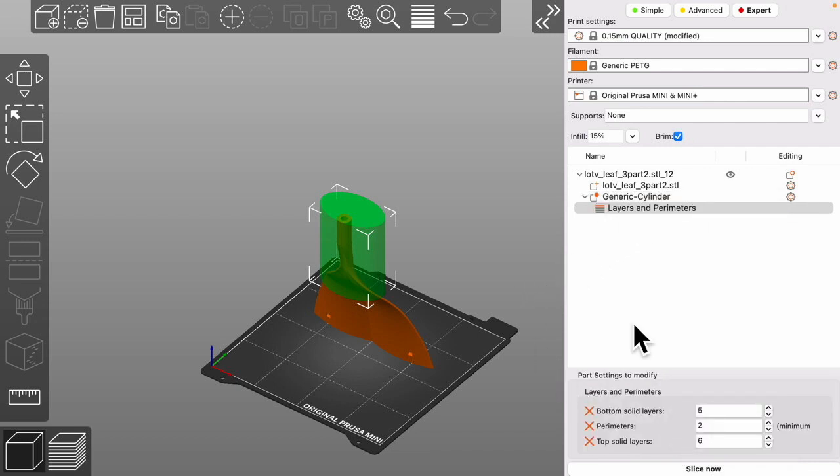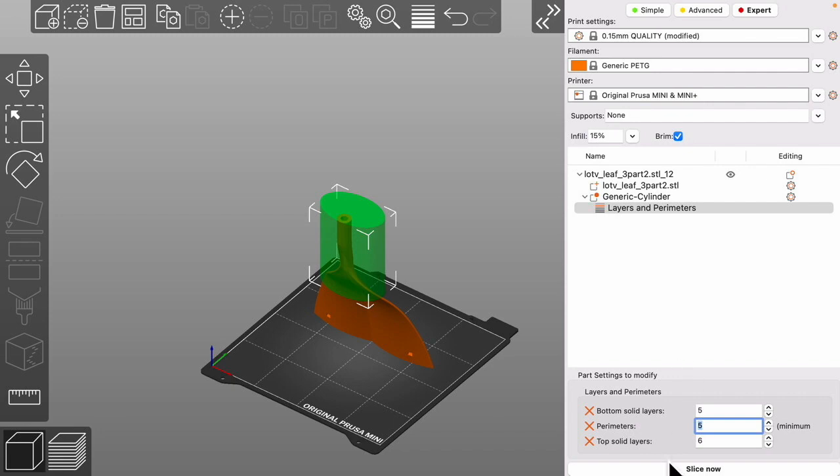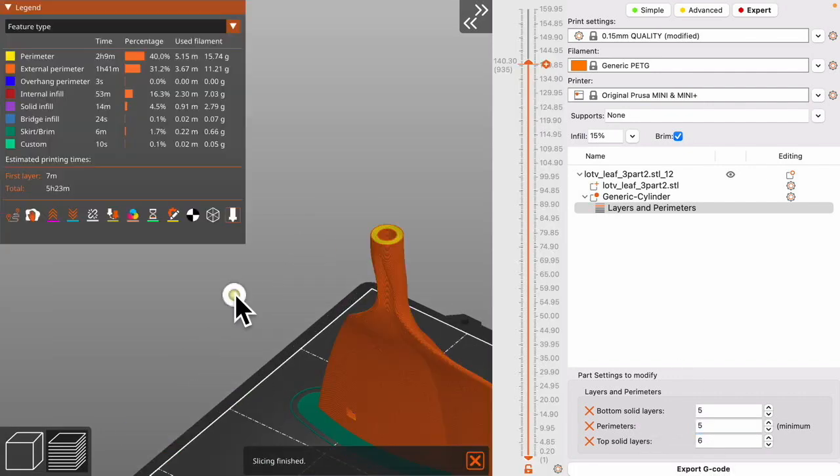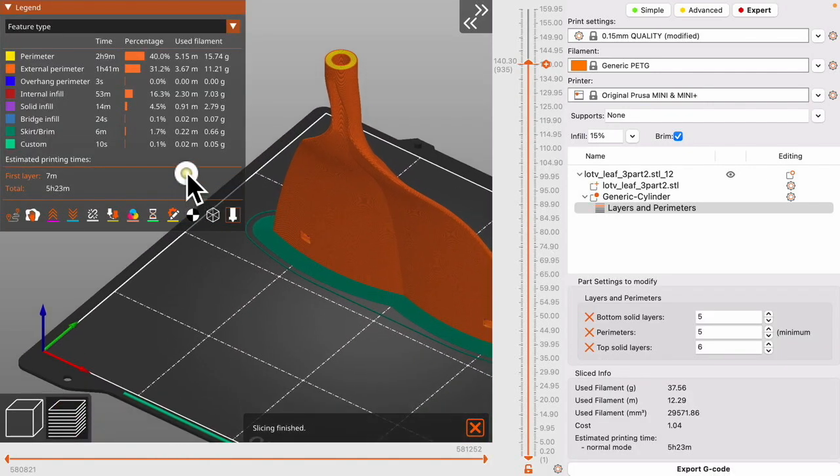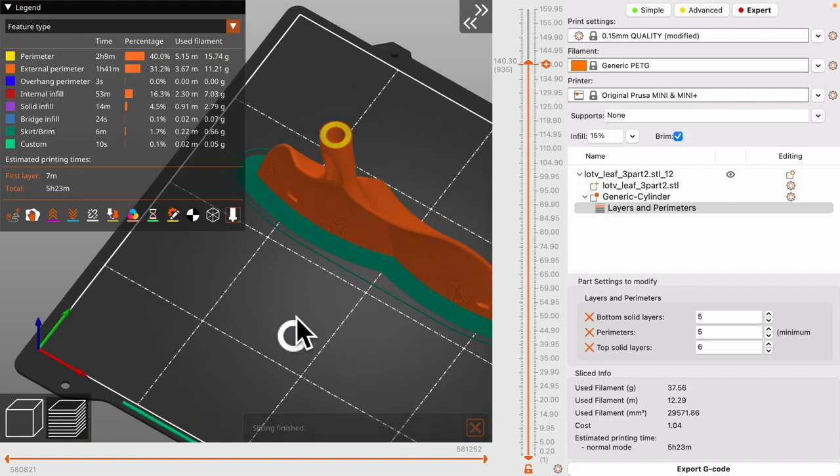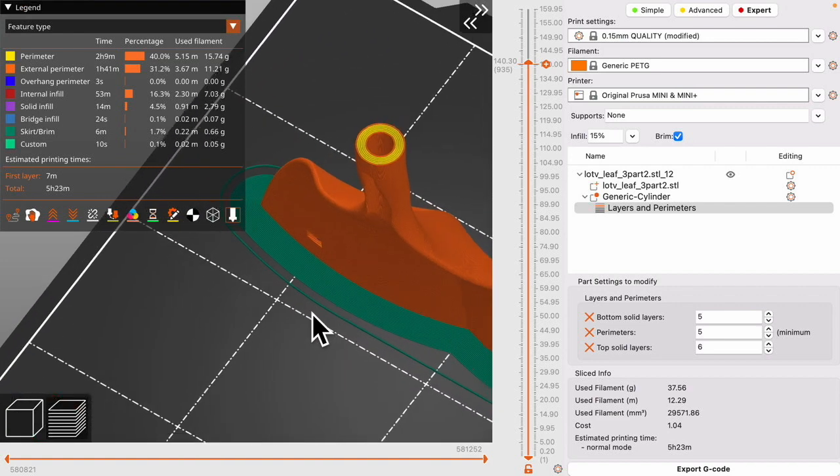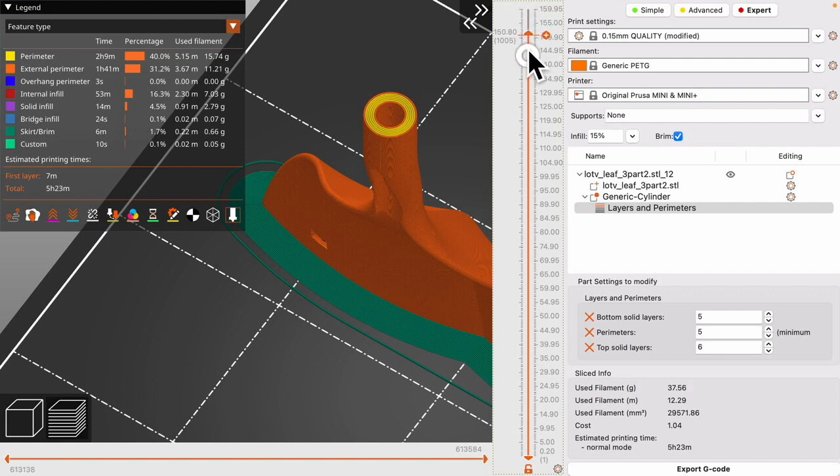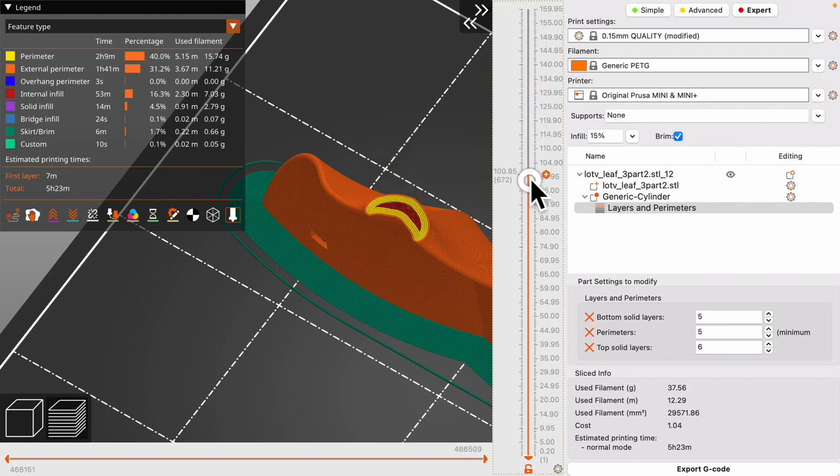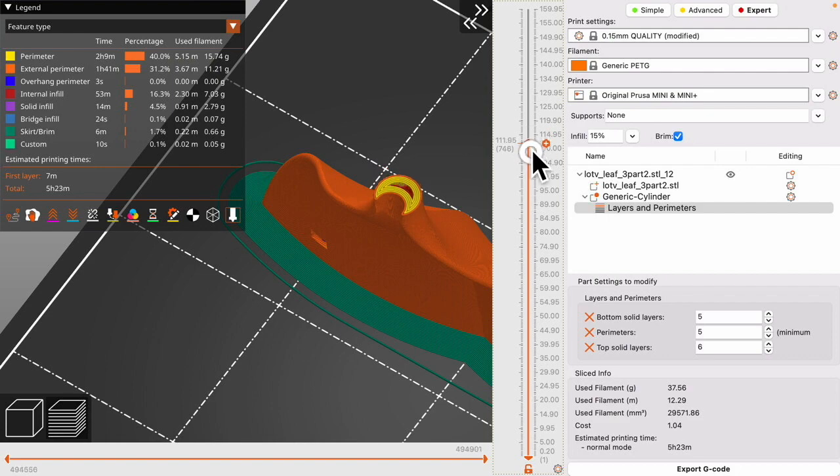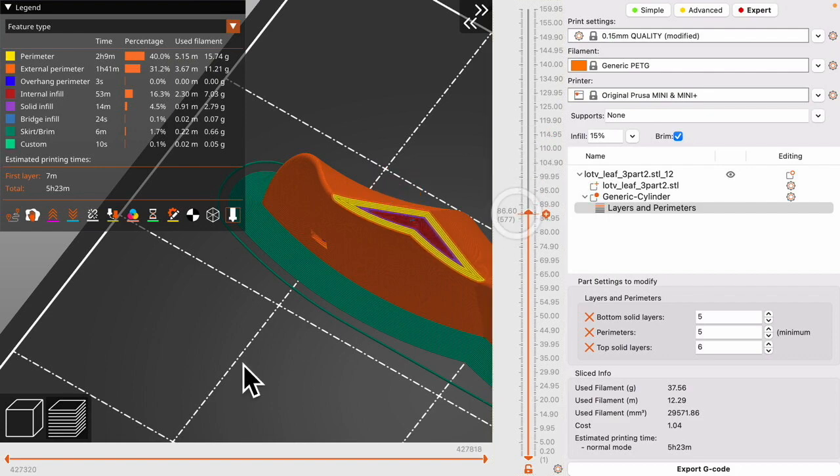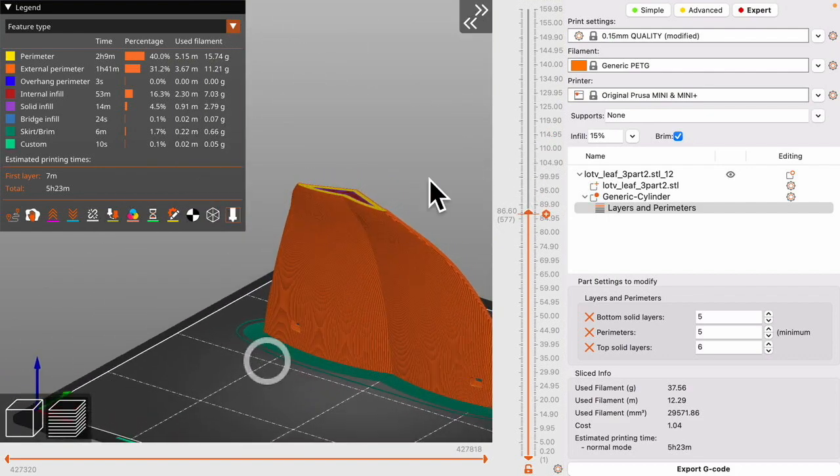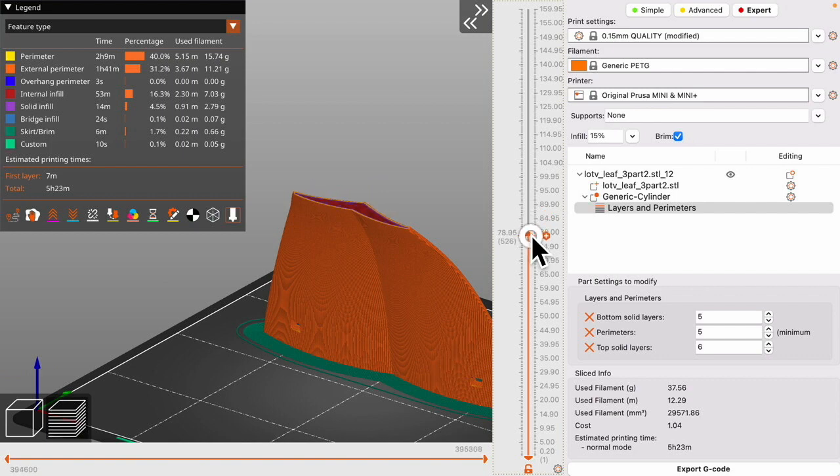So we'll select that. Our options are down here. The standard perimeters are two. Pick that up to five. And then slice. And you can see as we scroll up and down here. It is a solid fill down to here. And then it opens up a bit. So we've got a nice little extra strength into there. And then right here it drops back to one.